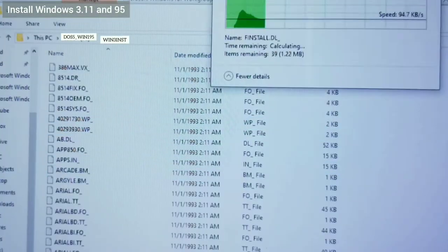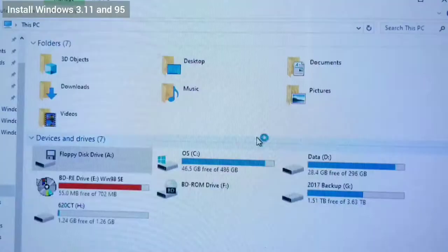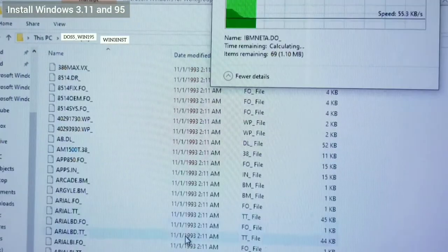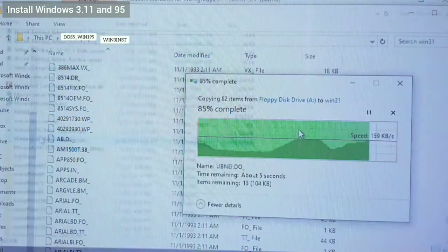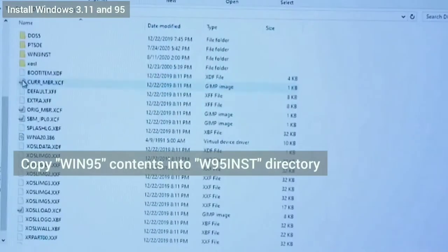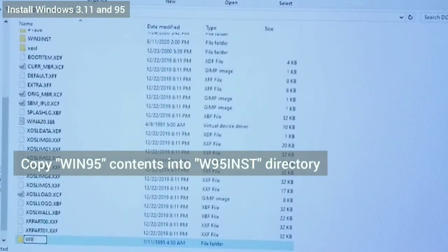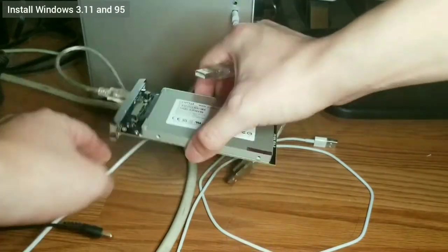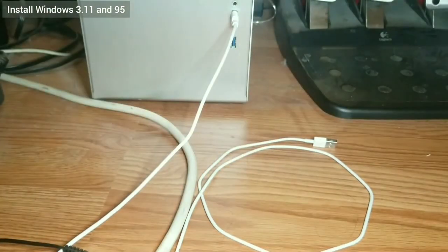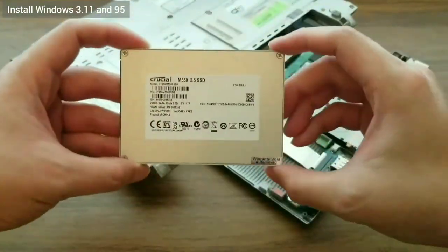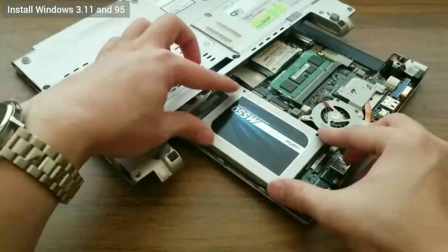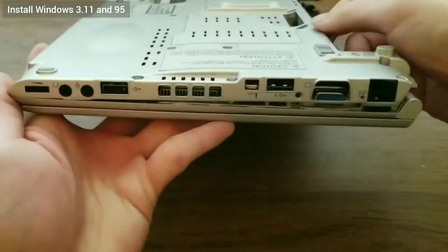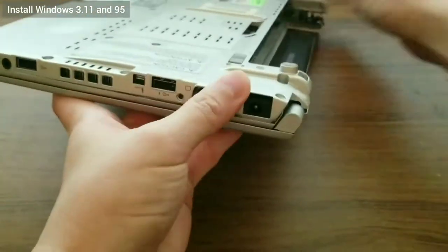Then I mount the Windows 95 upgrade CD using Virtual Clone Drive and copy the Win95 folder to the DOS 5 partition into a folder I named W95inst. Now I disconnect the SSD and reinstall it into the laptop. I put the back case back on, plug the power in, and turn the laptop on.